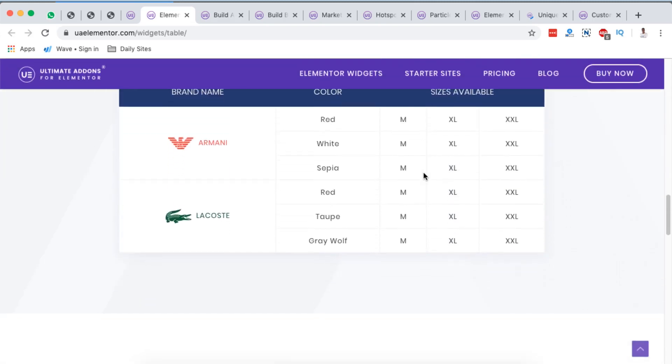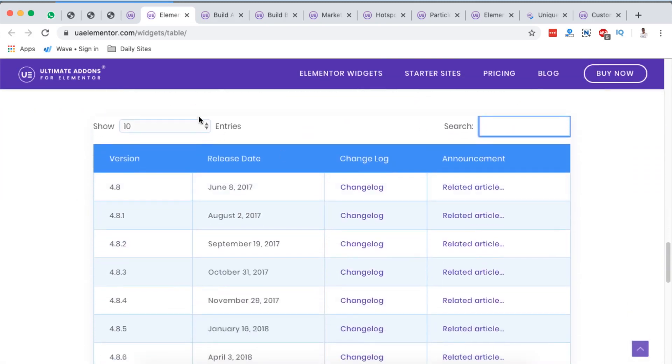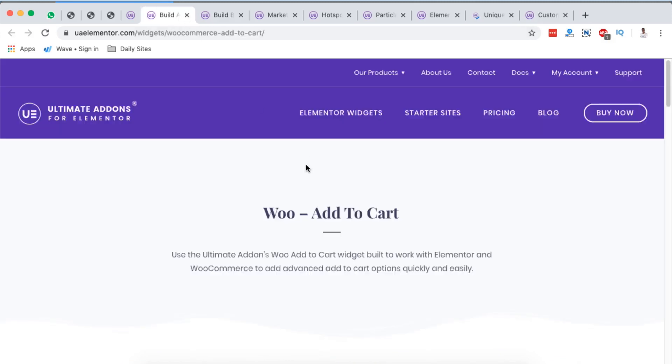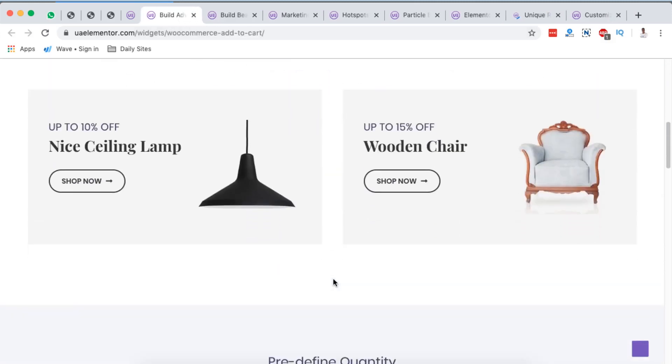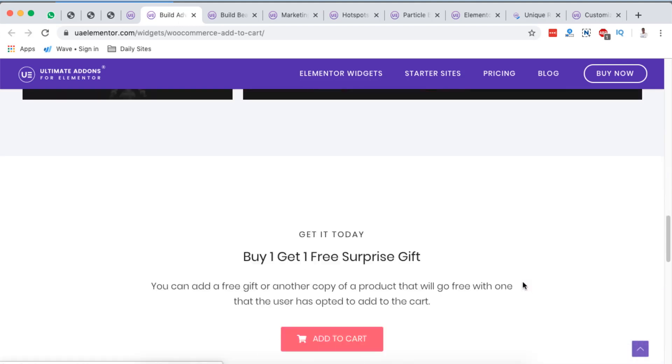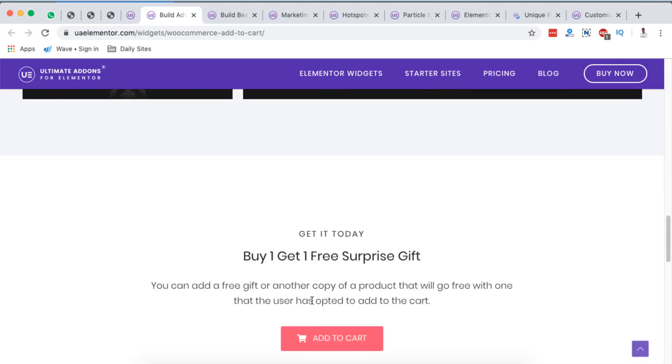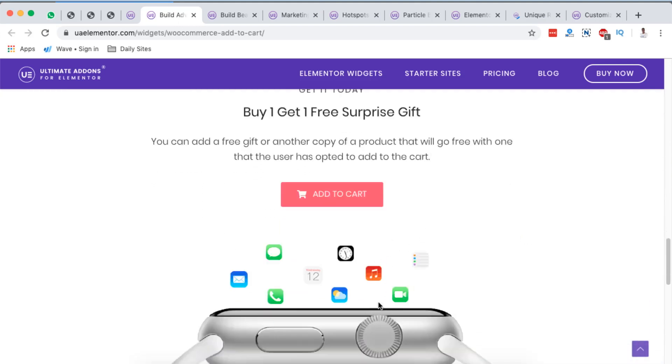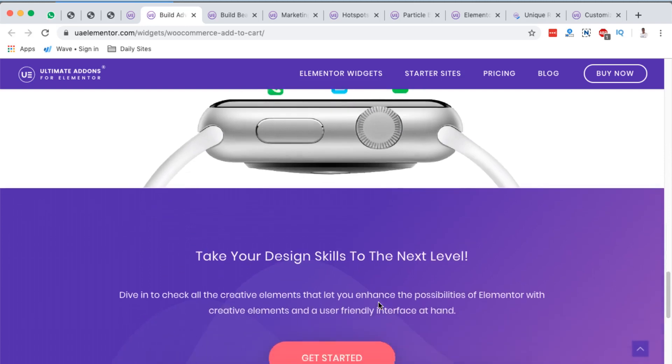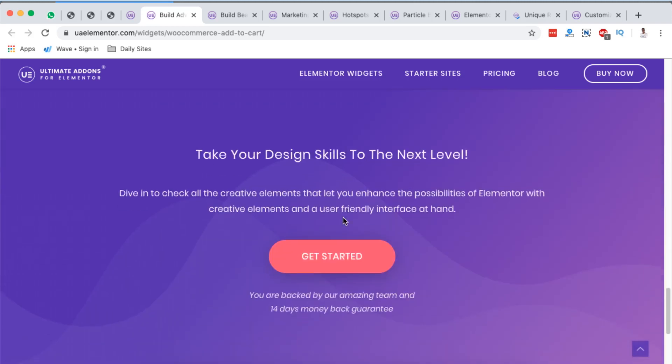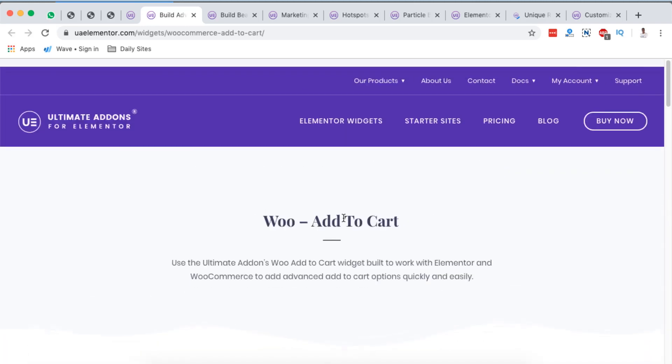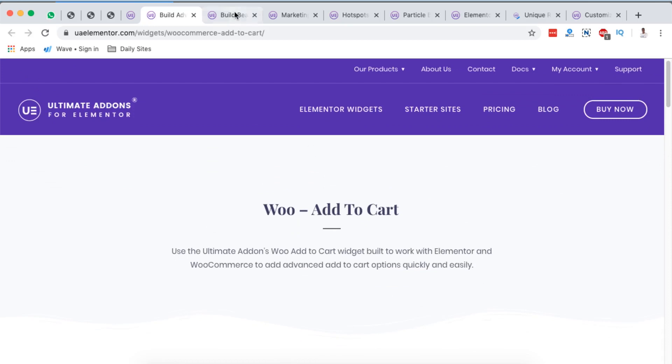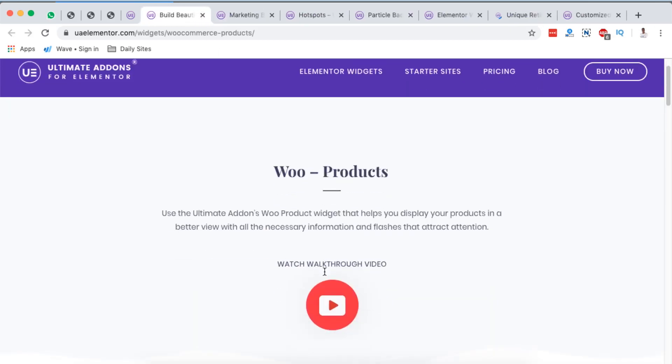Next on my list is the WooCommerce add to cart widget. Look at this. So you can add these call to actions in your Elementor website using this widget. See how this looks like, and there you go.